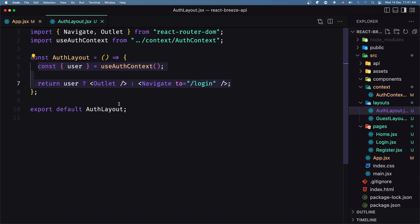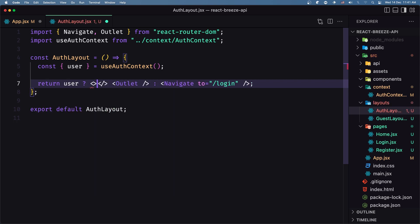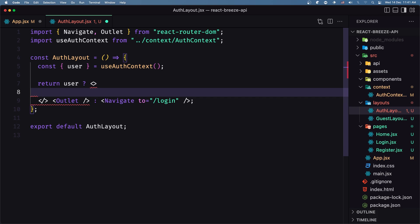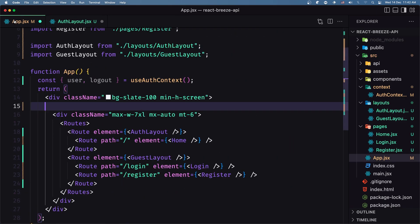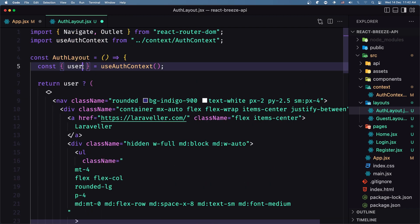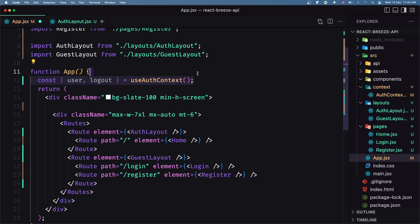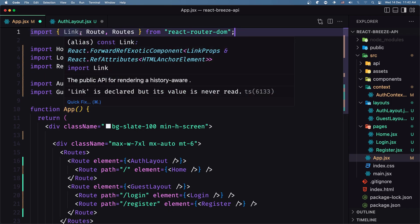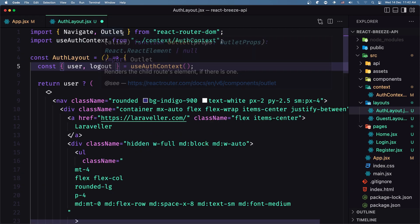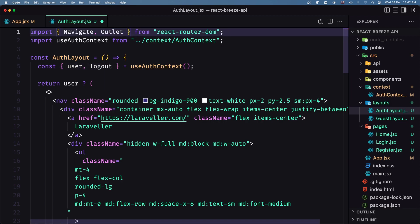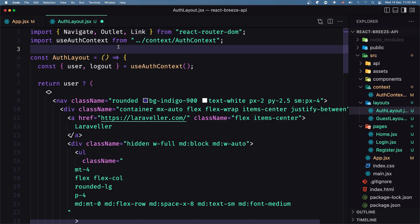Let's go inside the auth layout. I want to add the navigation first, and then also the Outlet. We need to import the user and logout from useAuthContext. We have the user but also the logout, so let's import logout here. We also need useContext and Link, so let's import Link from react-router-dom and save.